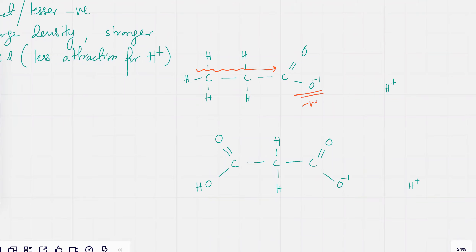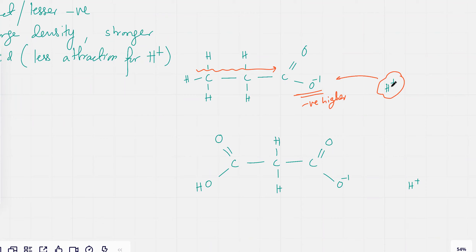So the negative charge is going to be higher, there's going to be higher charge density, so it's going to attract the H⁺ back again. It would be much more difficult for it to ionize — so the ionization would be weak. It's going to be a weak acid.